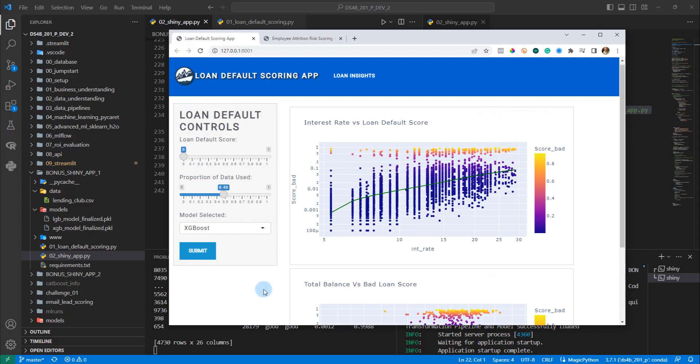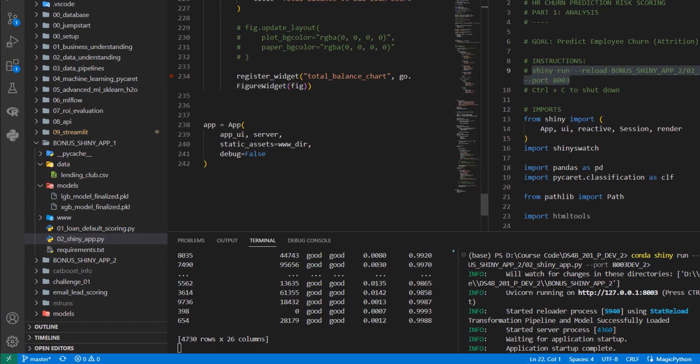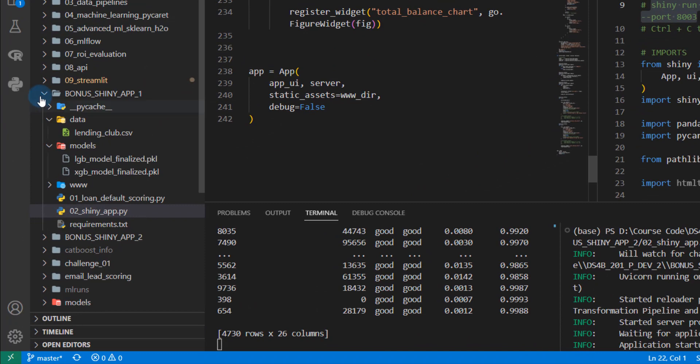So those are the types of things that you can get out of this. And that's what our model is helping us do. So that's the first app here. The second app, same thing.